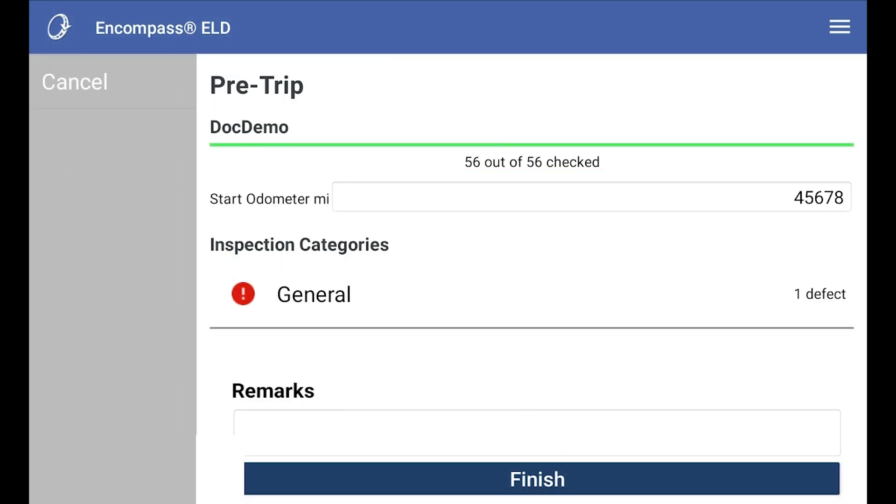Once all items in each category have been inspected, you are ready to submit. Enter any general remarks about the inspection if needed and tap finish.